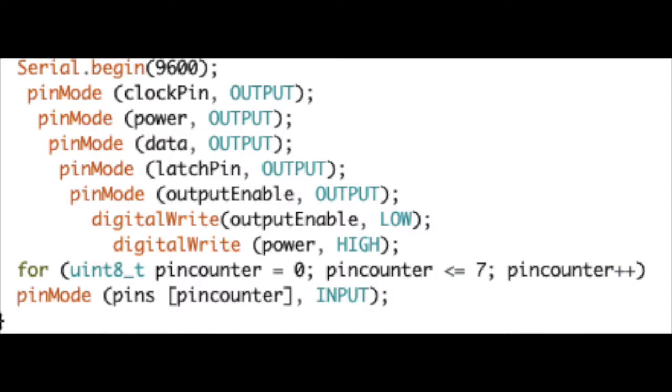All pins representing the buttons are set to input because they will be taking input. This is done in a for loop.